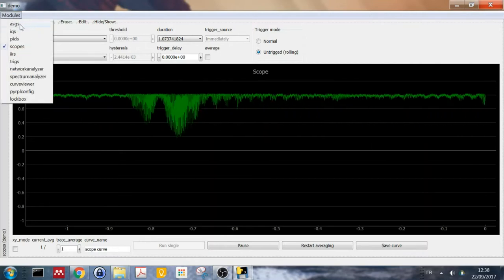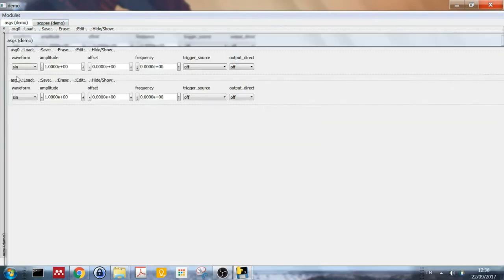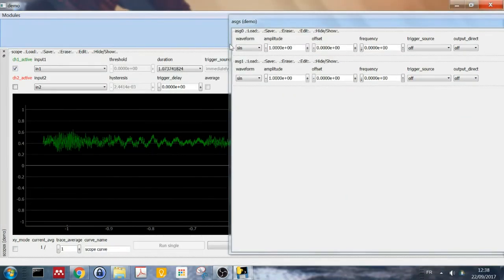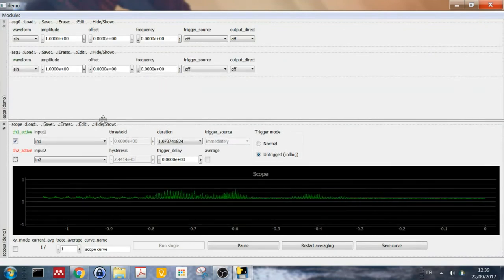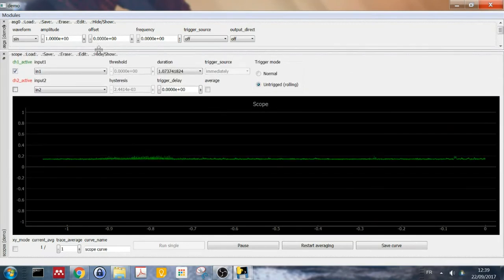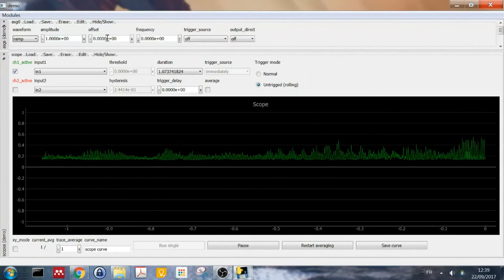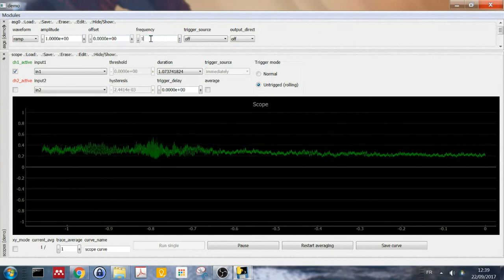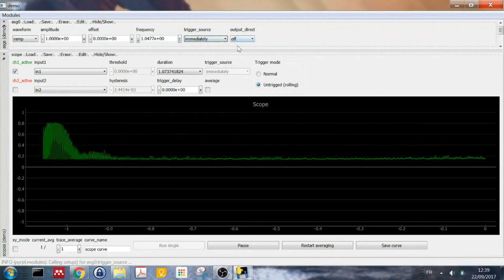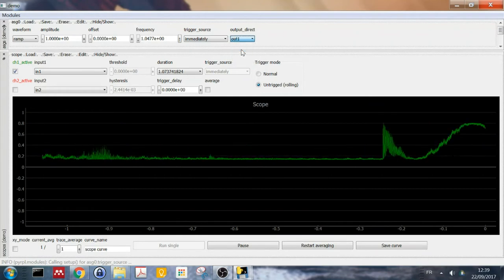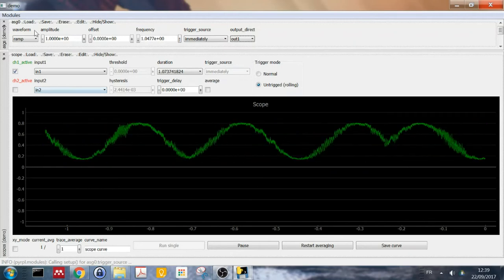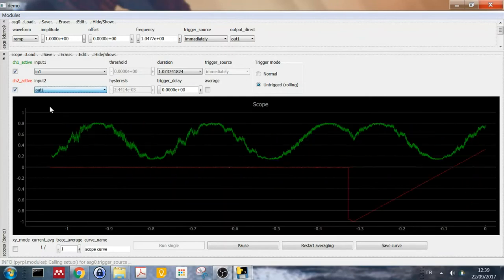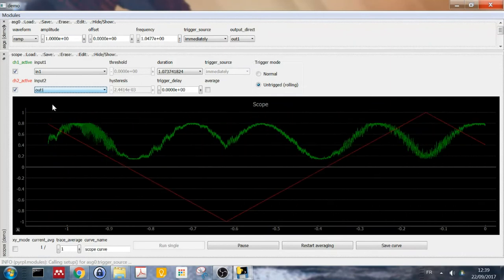Next thing I want to try is whether I connected properly the output of the Red Pitaya to the driver. So I'll open an arbitrary signal generator by clicking on ASG. I can drop its interface to be shown together at the same time with the scope like this. And you can see you have two arbitrary signal generators. I'm just going to use one for now. Let's just start by outputting a voltage ramp of one volt amplitude, no offset at a frequency of one hertz. And to make it start, I put the trigger source to immediately so I can start outputting.